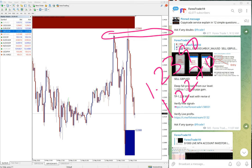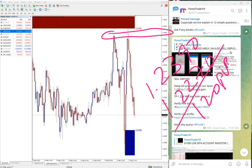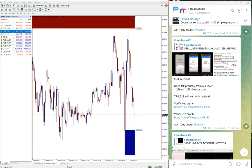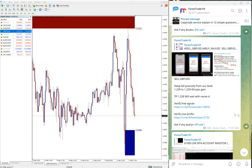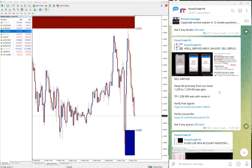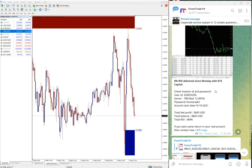You see around 120 pips gain on the sell GBP/USD signal. It was 60 pips gain when we updated at 11:07 GMT, but it moved further down and made bigger profit of 120 pips.